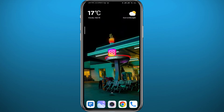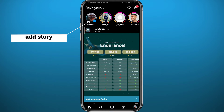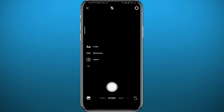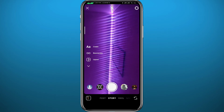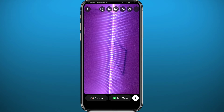Open Instagram and make sure you are logged into your account. You can tap in the top left to add a story or simply swipe left from here. You can take a picture or add a picture from your gallery — it doesn't really matter. I'm going to take a picture right here.